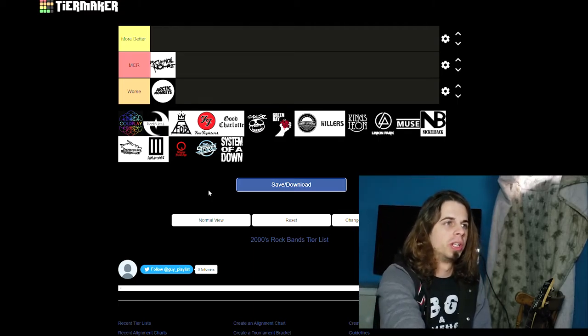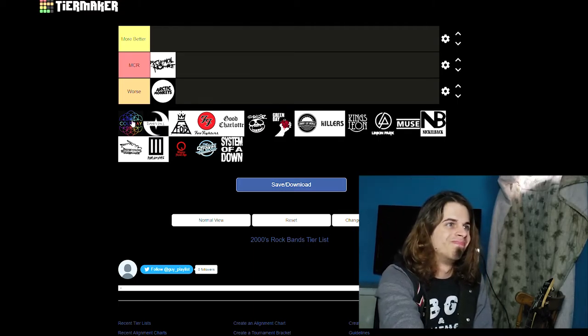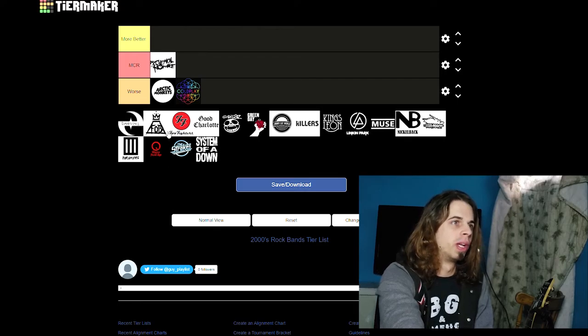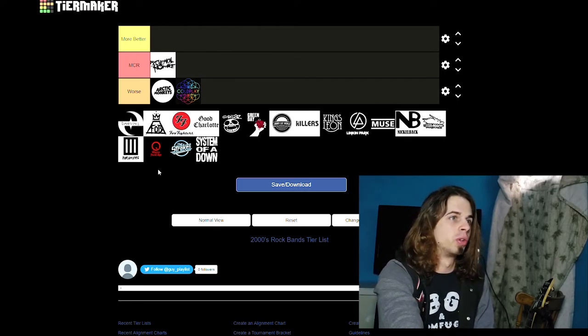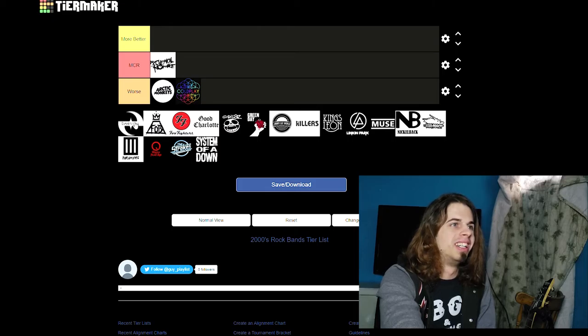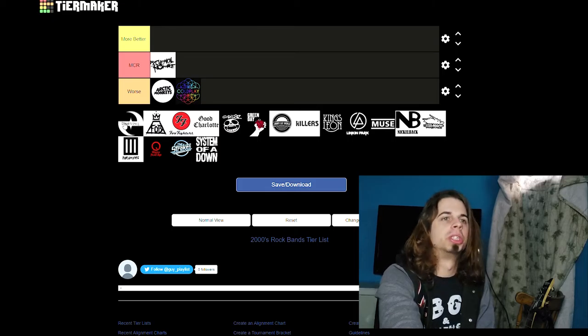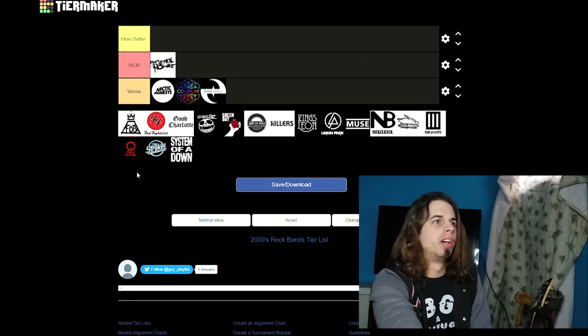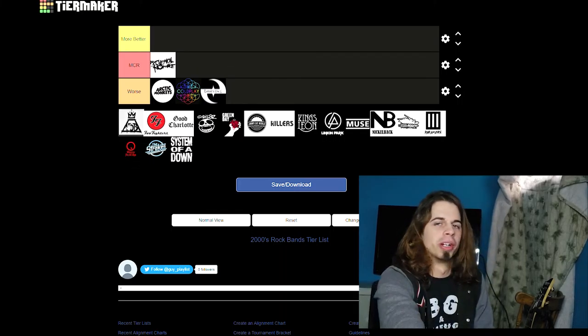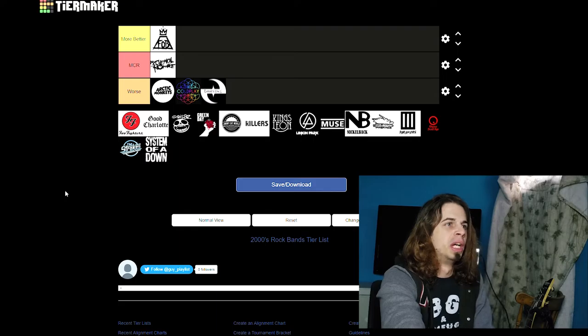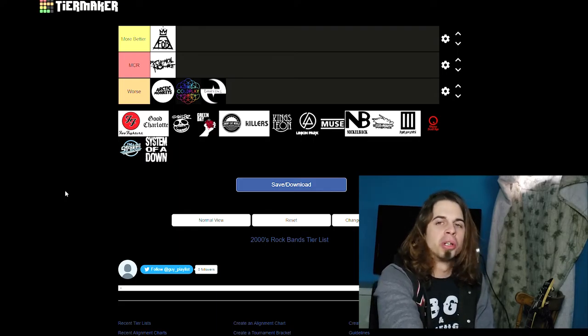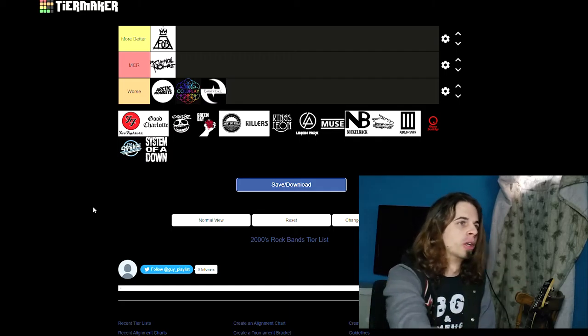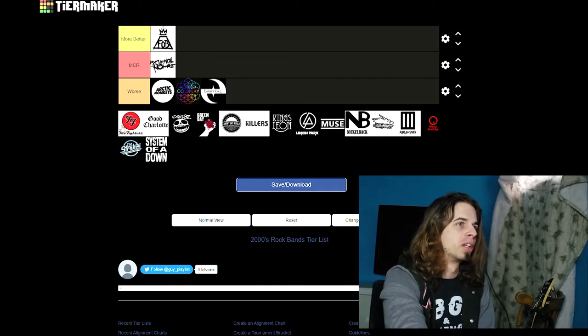I have Evanescence kind in the same boat as Coldplay. I do prefer Evanescence over Coldplay, but I would prefer MCR still over Evanescence. Fall Out Boy, oh this is tough. Nah, they're more better in my opinion. And we got Foo Fighters. Oh, this is another good one. Foo Fighters are definitely better. Yeah, not a question about that one.